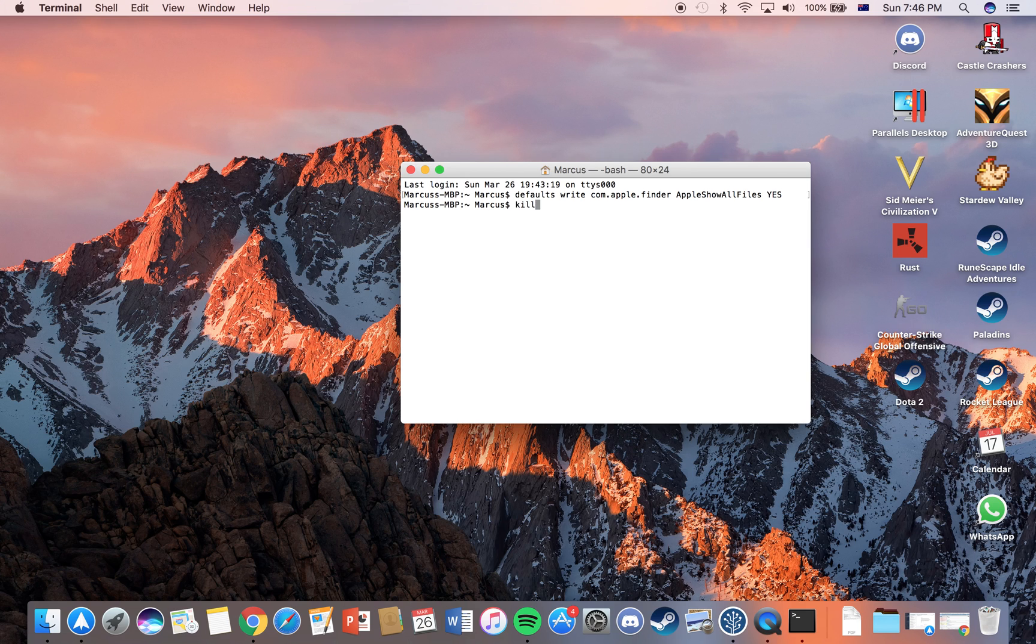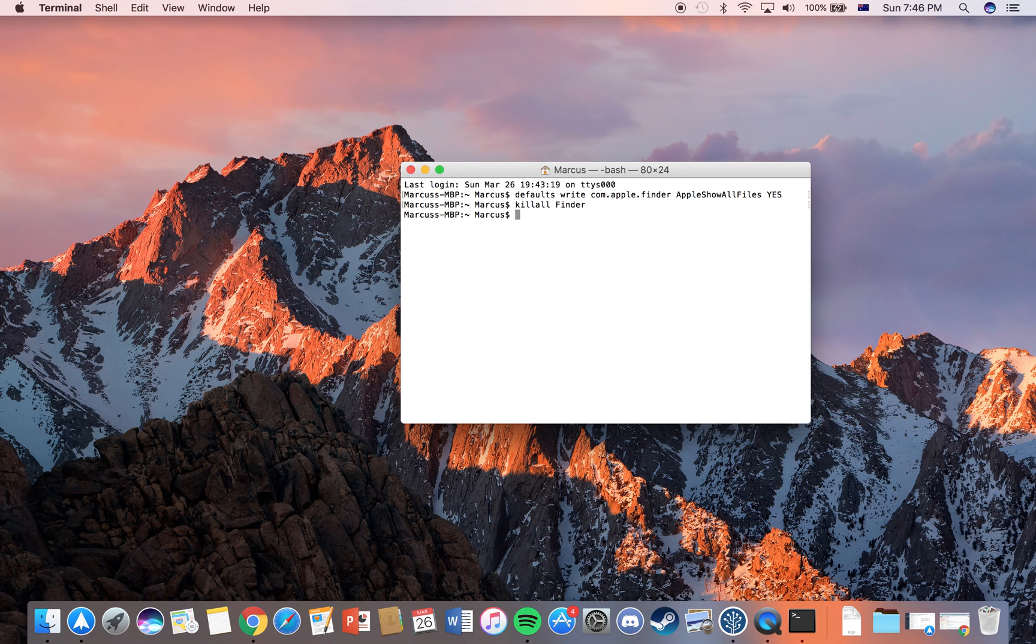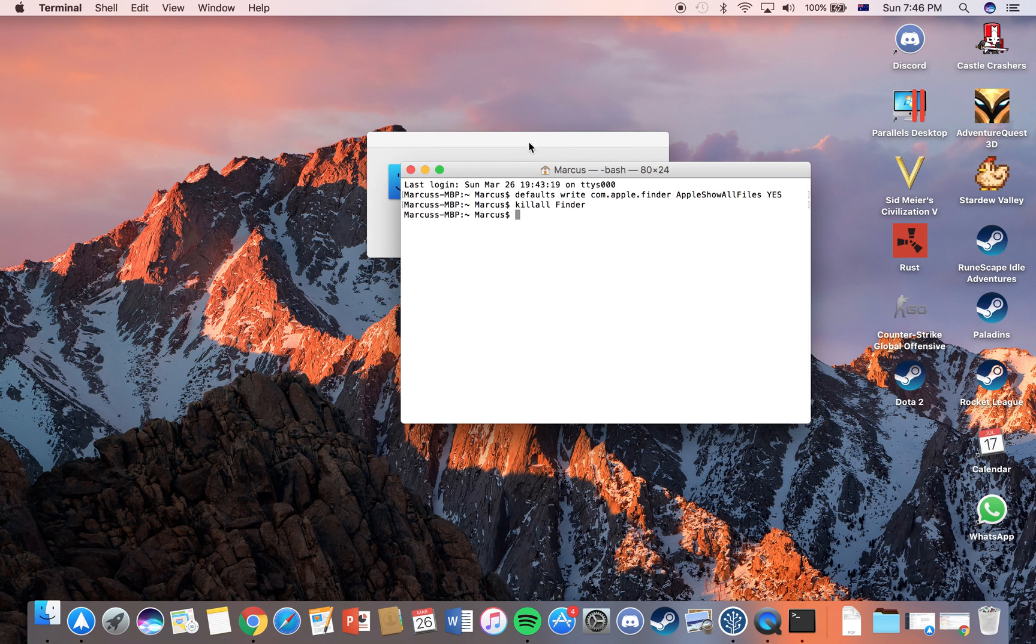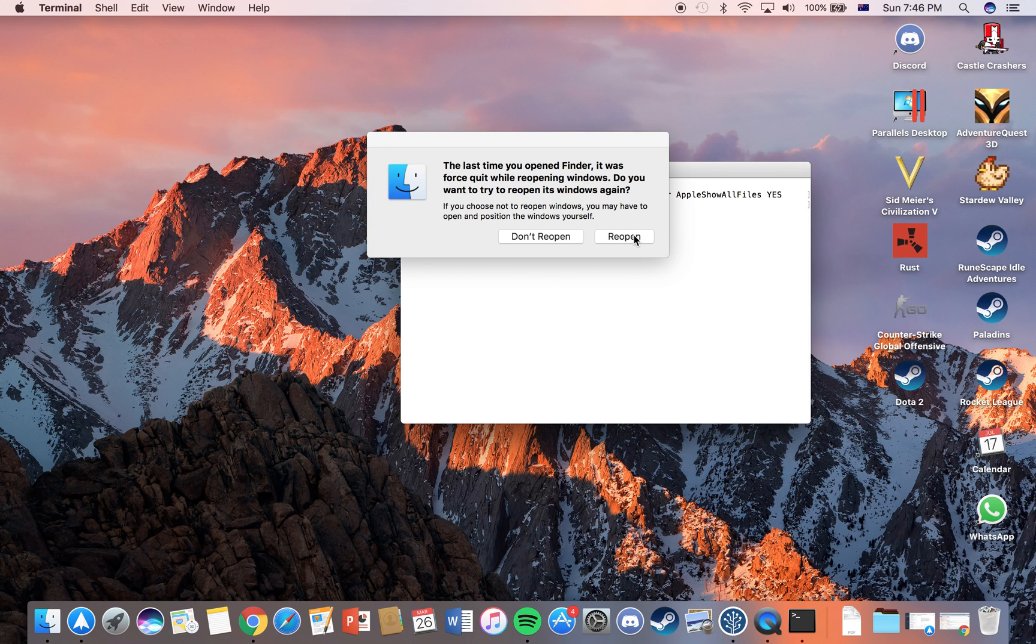Another way you can do it is just type in kill all finder on your terminal.